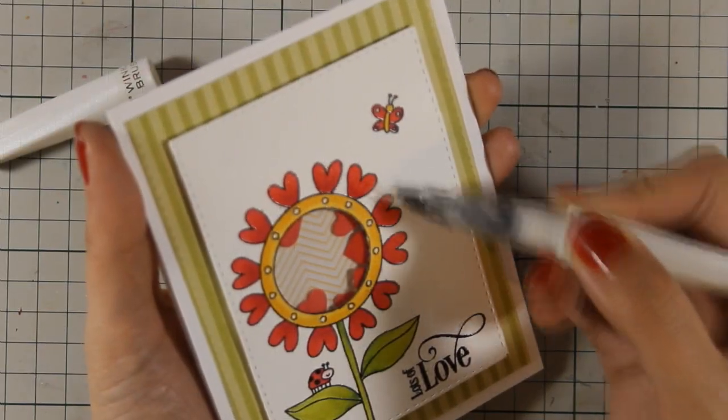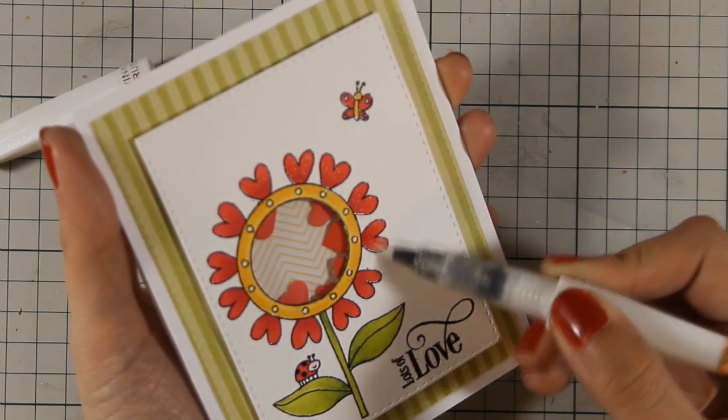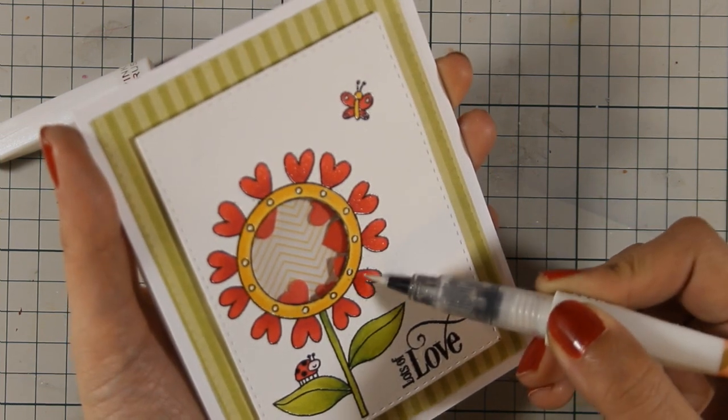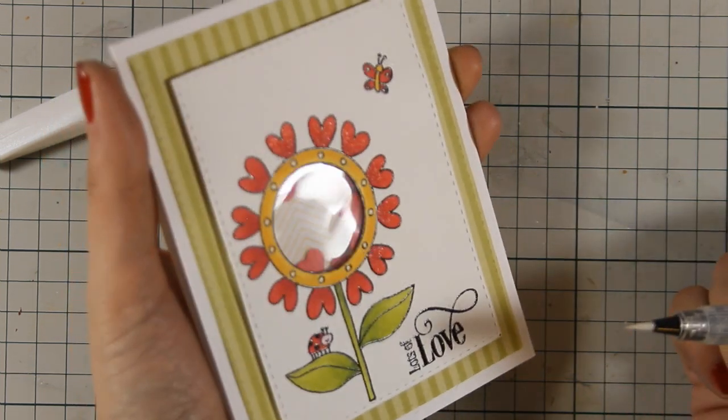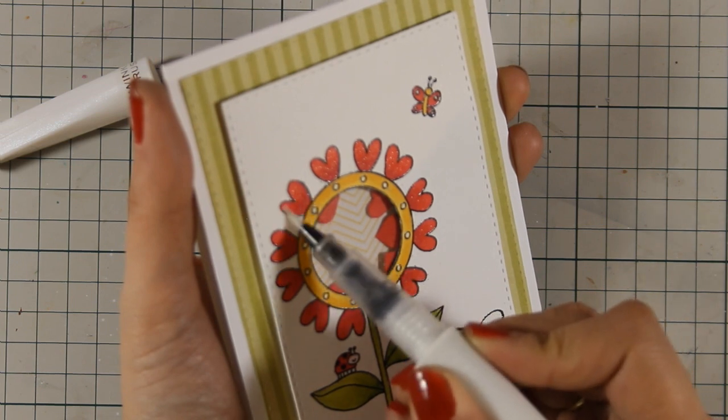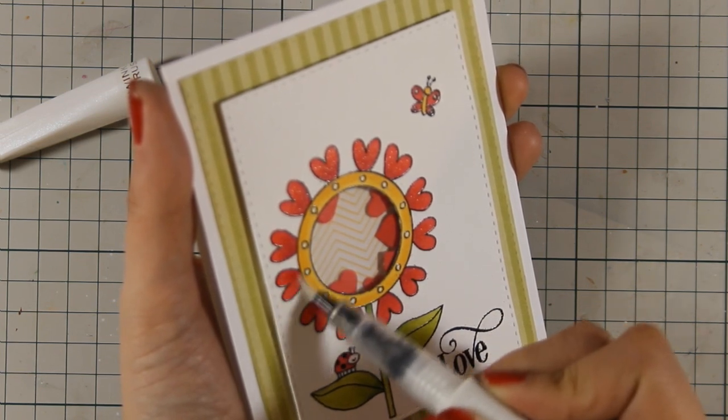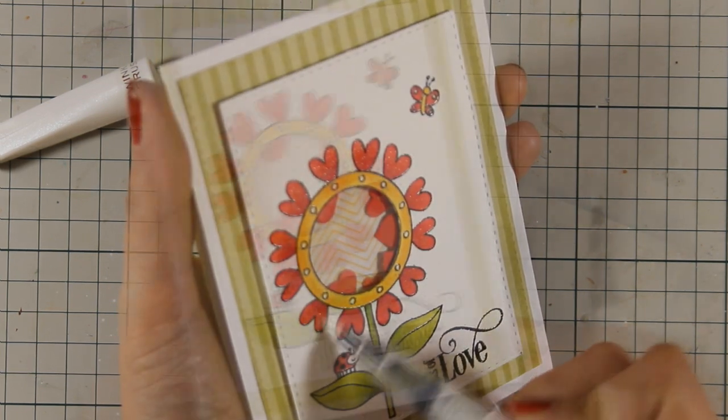So just as a finishing touch I am adding my Wink of Stella glitter pen on the hearts as well as on the butterfly and the little ladybug. And that was the card for today.